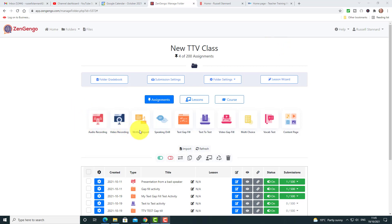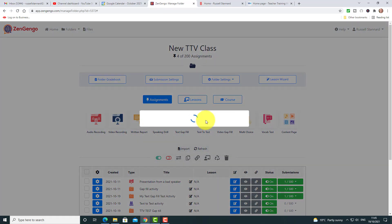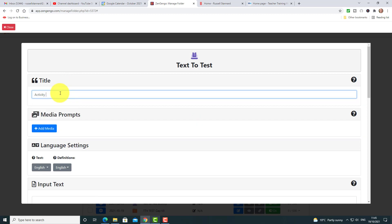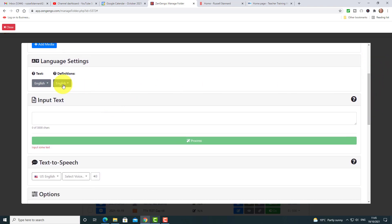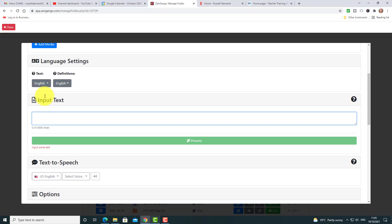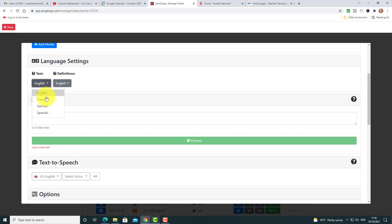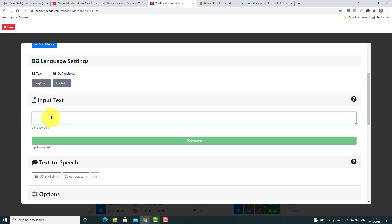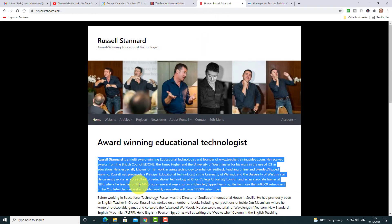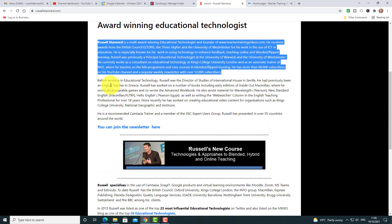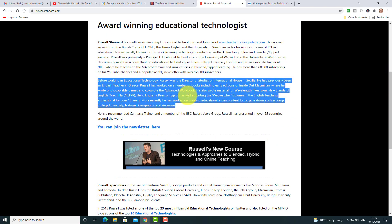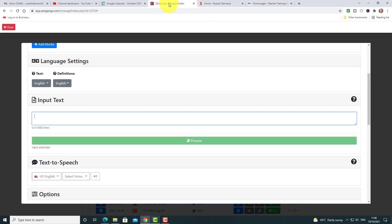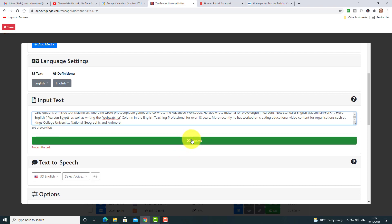Now let me show you how I created that second activity. I chose 'Text to Test', so I'll click on that. Let's give it a quick name — 'Activity Three'. I'll come down here. I'm working with English in this particular one; you have various languages available, though some activities in Zengengo are limited to specific languages. Now all I need to do is paste in the text — I'll use this second part here — copy it and come back to Zengengo, paste it in, and click Process.